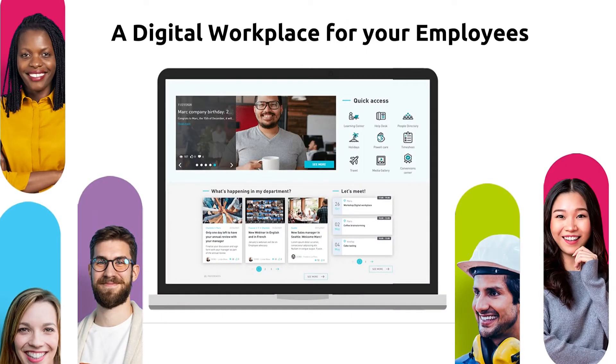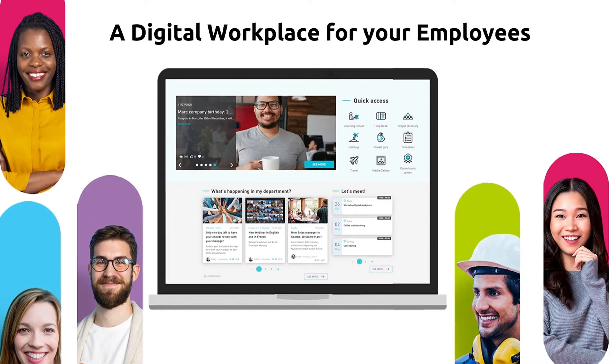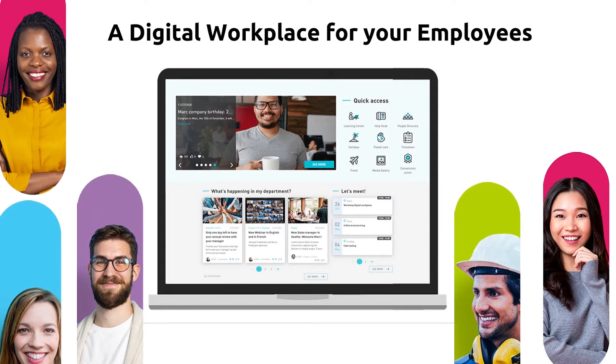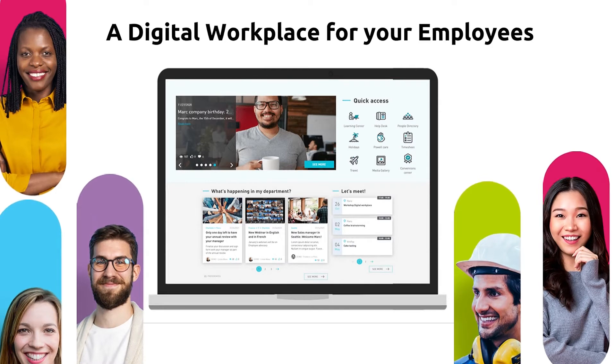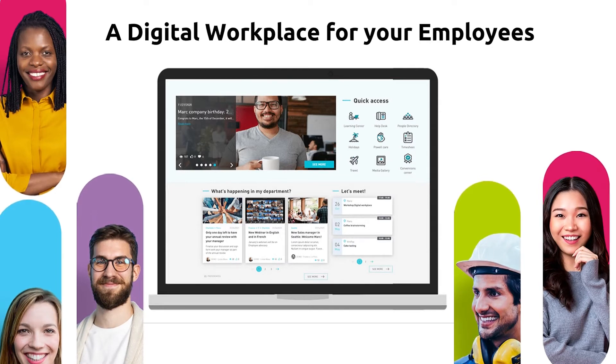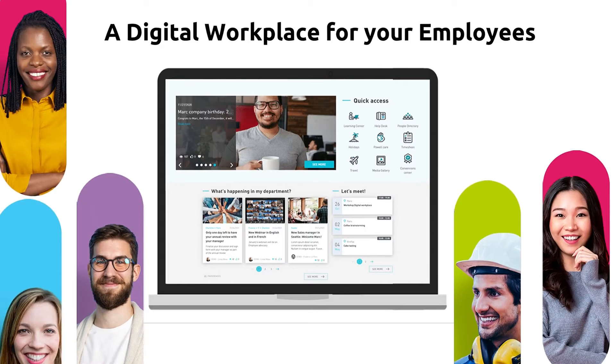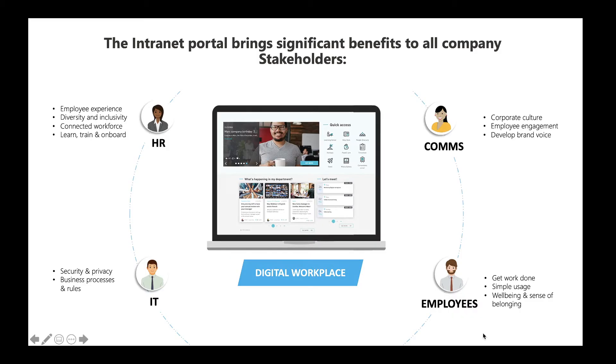The digital workplace or the intranet portal remains an organization's main top-down communications channel to all employees, as well as the place where documents and reference processes are made available to everyone. The intranet is a place that brings significant benefits to all company stakeholders.